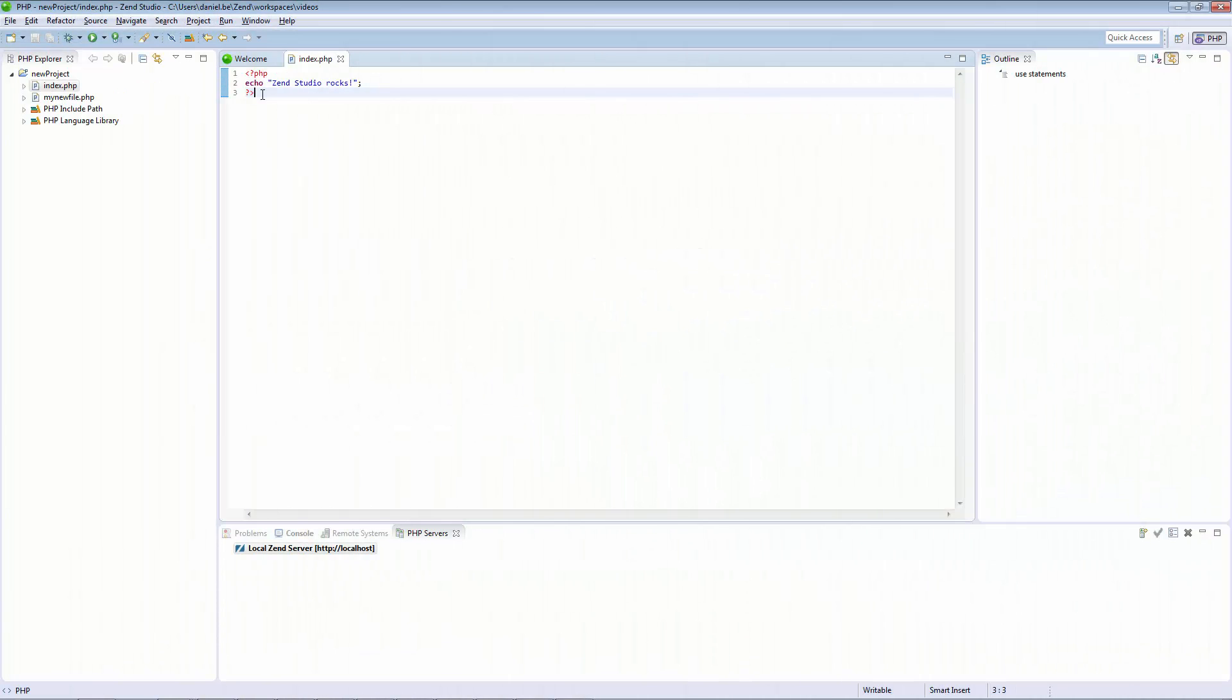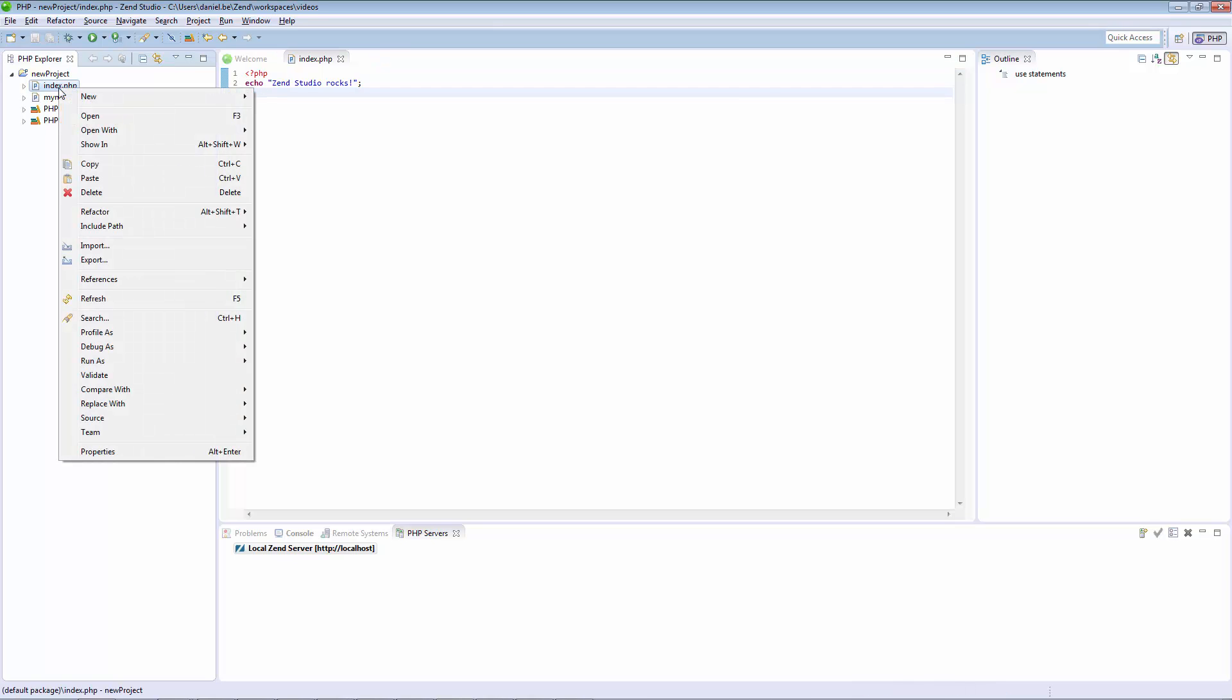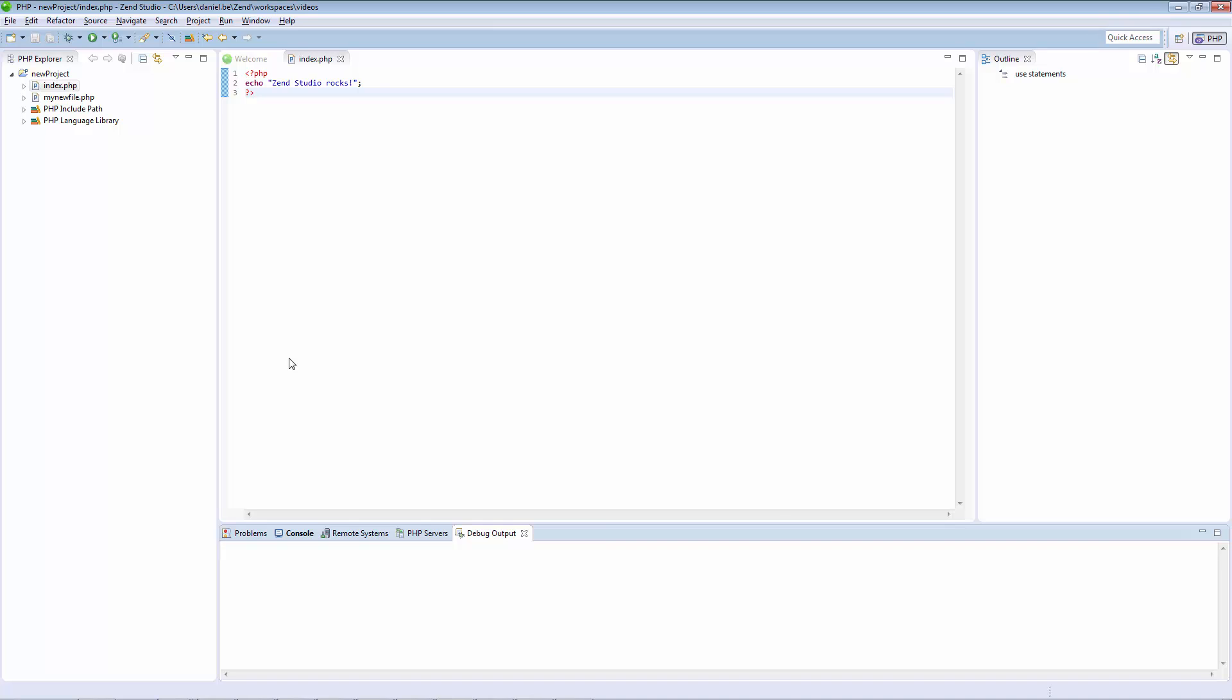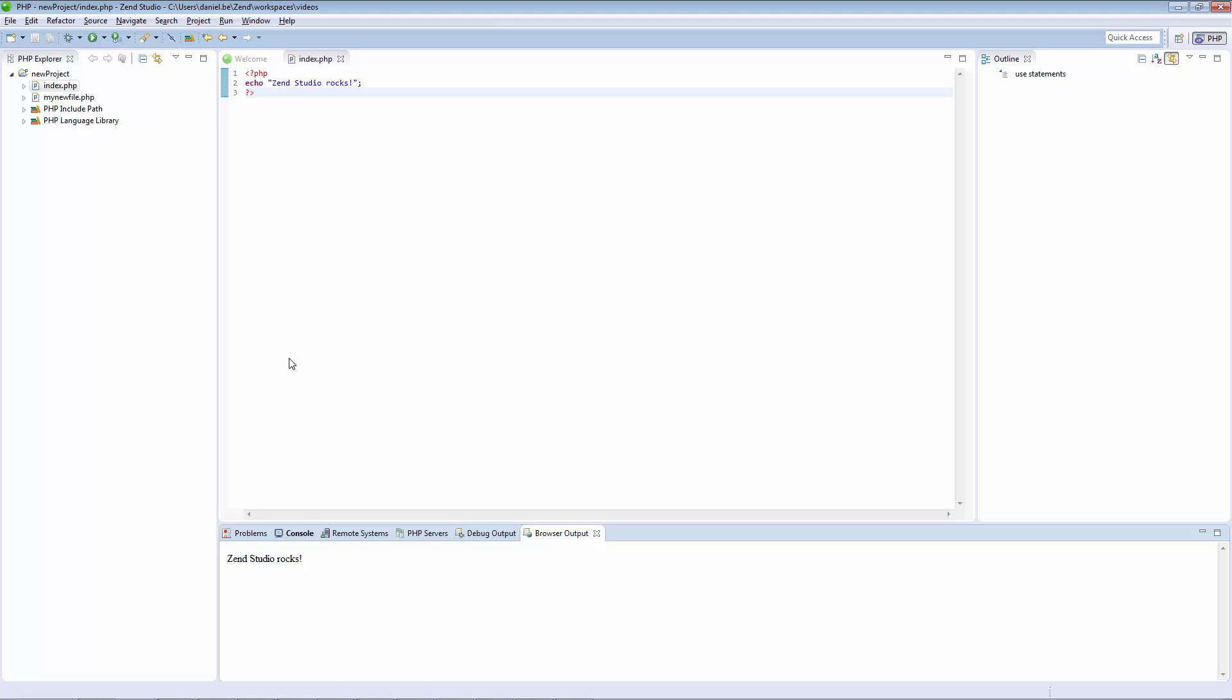Great, you've finished your initial development work and now would like to preview it. No problem. To run your code locally as a CLI application, right click the file from which you would like to start the execution in the PHP Explorer and select Run as PHP CLI Application. Your application will run locally and is displayed in the Browser Output view.